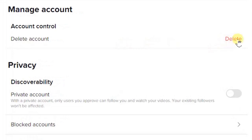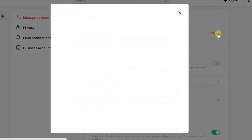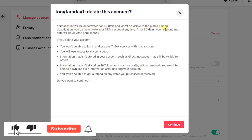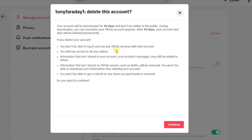Tap on the Delete Account option. You'll be prompted with a window. It says: 'Delete this account' — your account will be deactivated for 30 days and will be visible to the public. During the deactivation period, you can reactivate your TikTok account anytime.